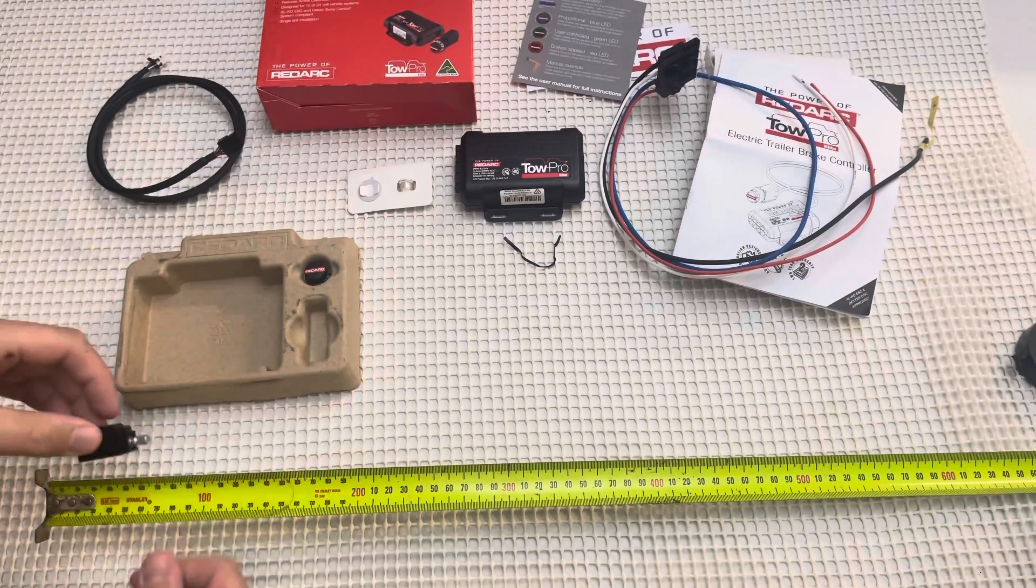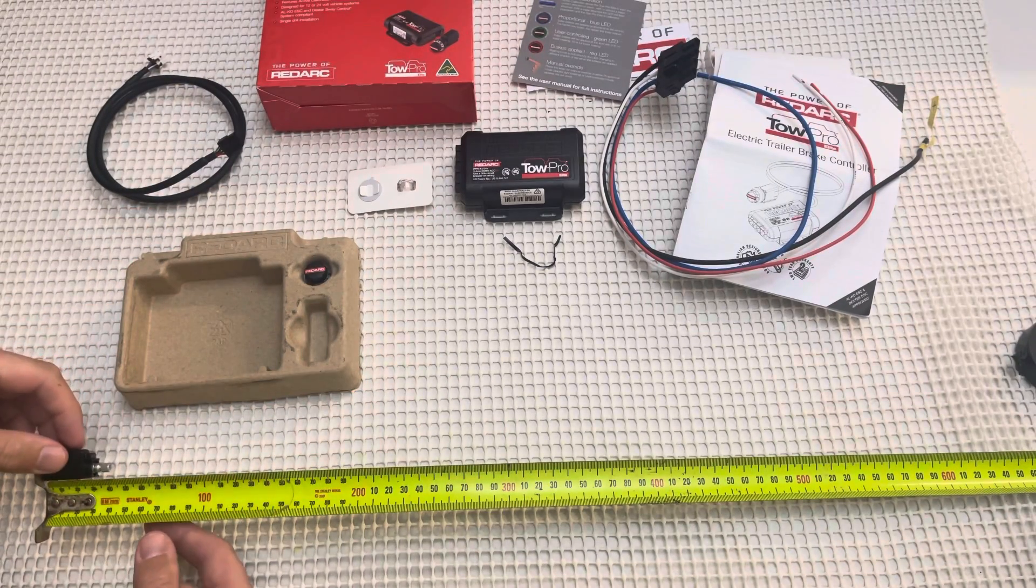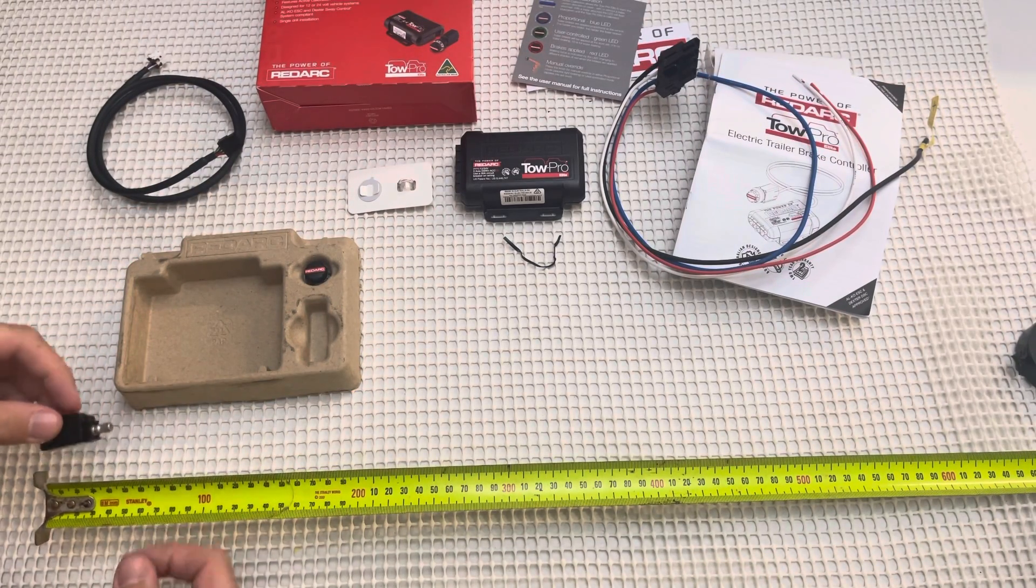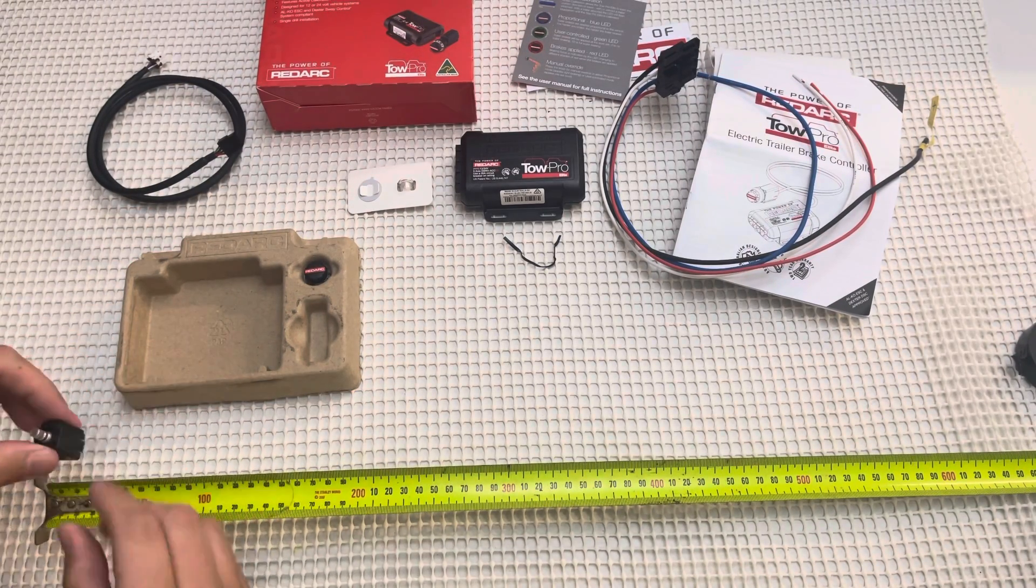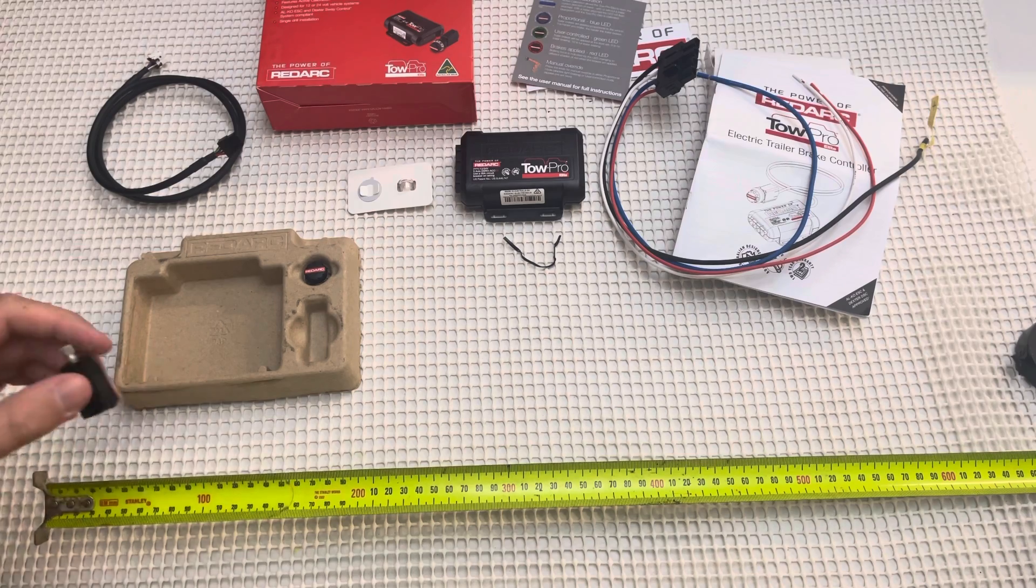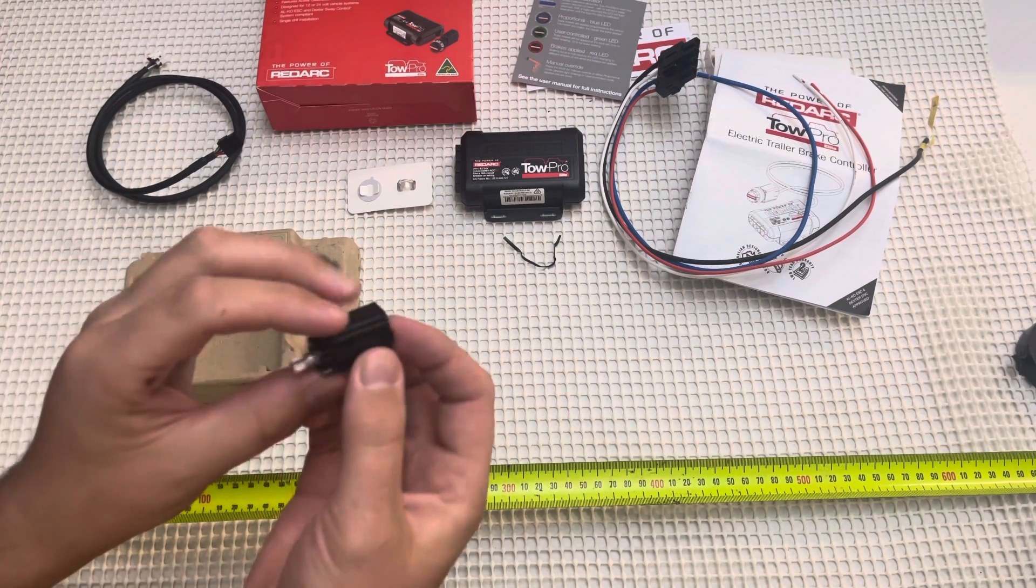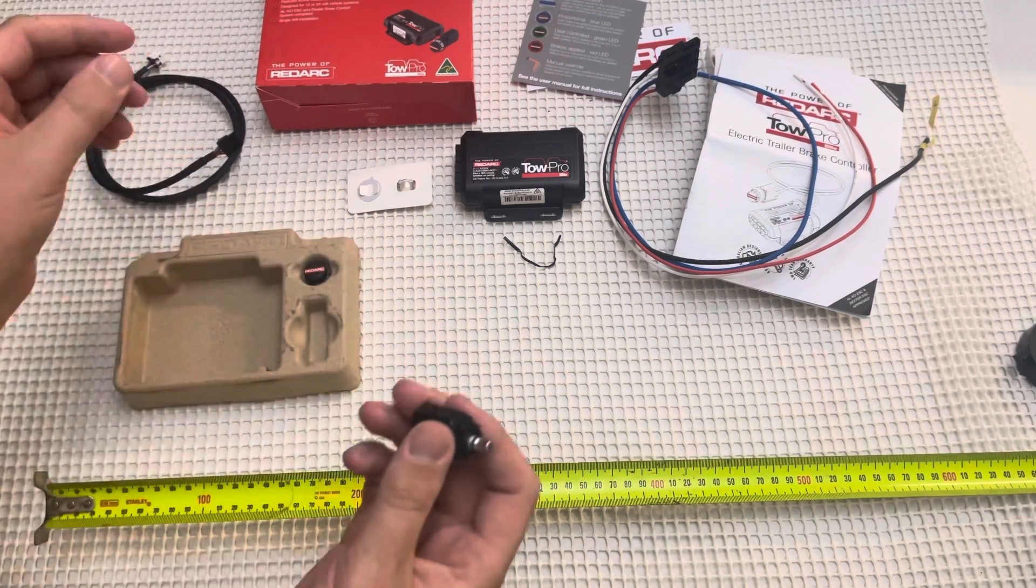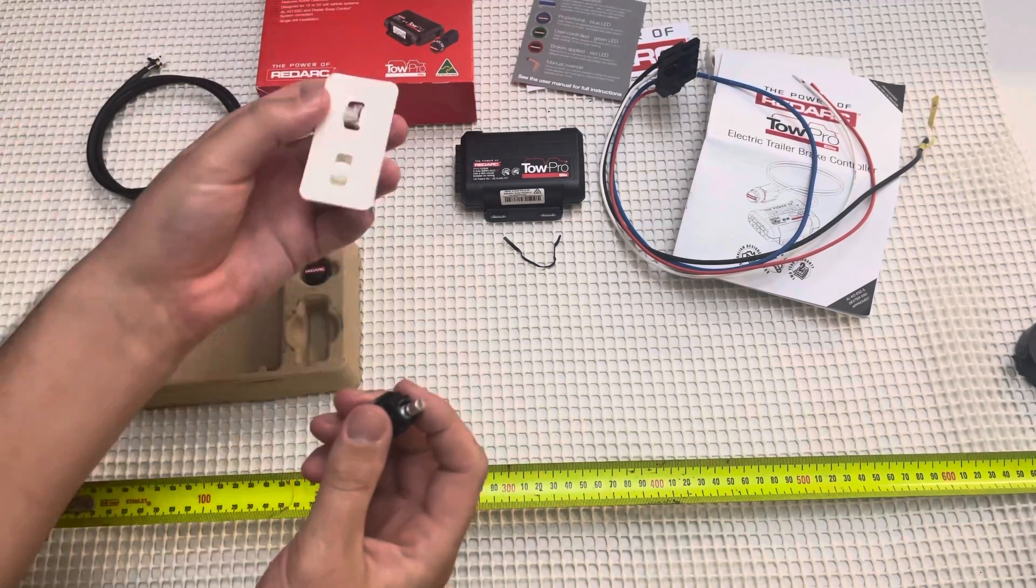And the controller, the dial, is 40mm by 15mm. So that's it.